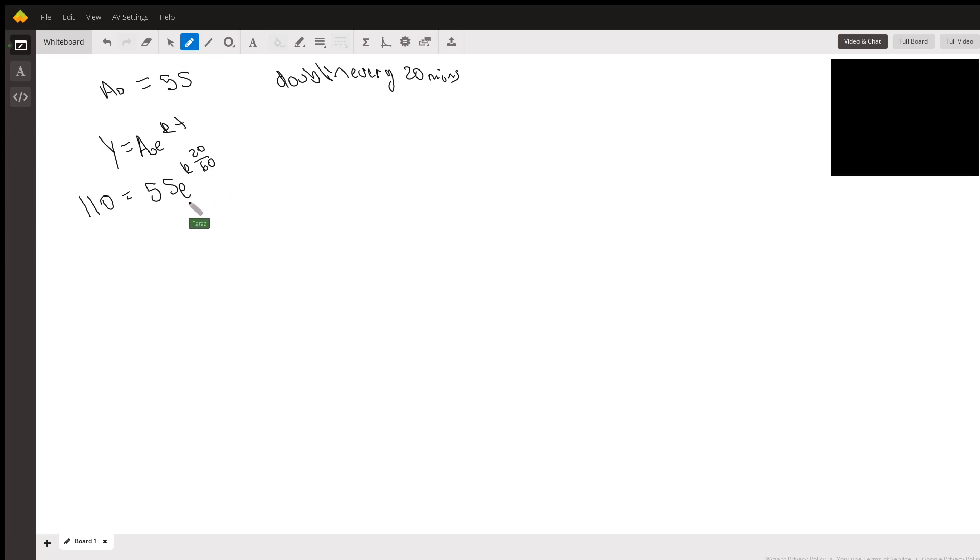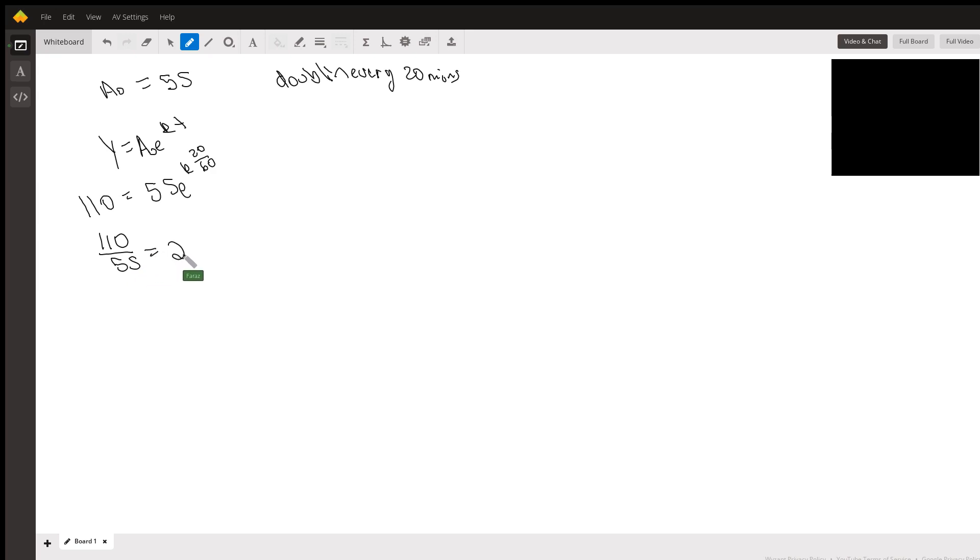You're going to replace your time with 20 over 60 because it's a fraction of an hour, 20 over 60 or one third. Now that you figured that out, you can go ahead and figure out what your k is. You just do 110 divided by 55.